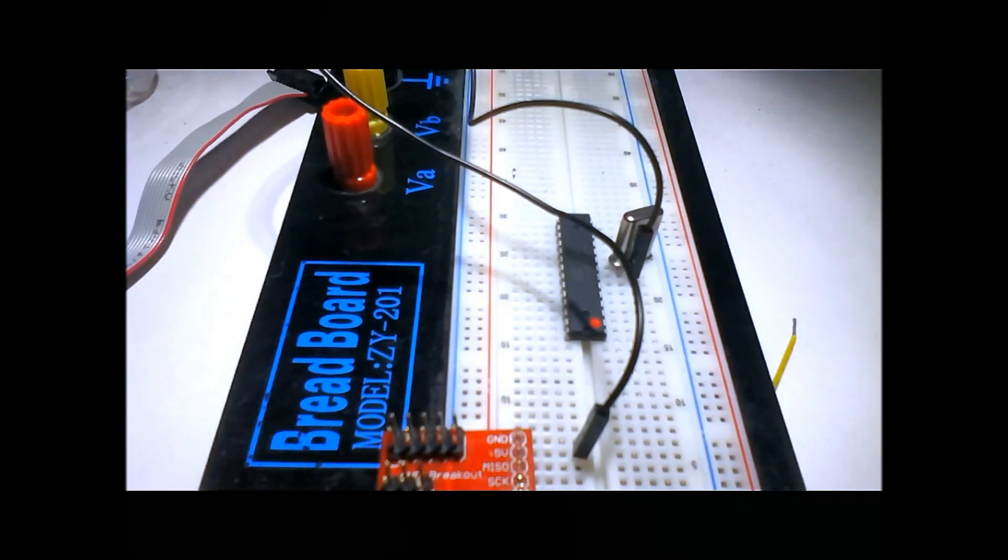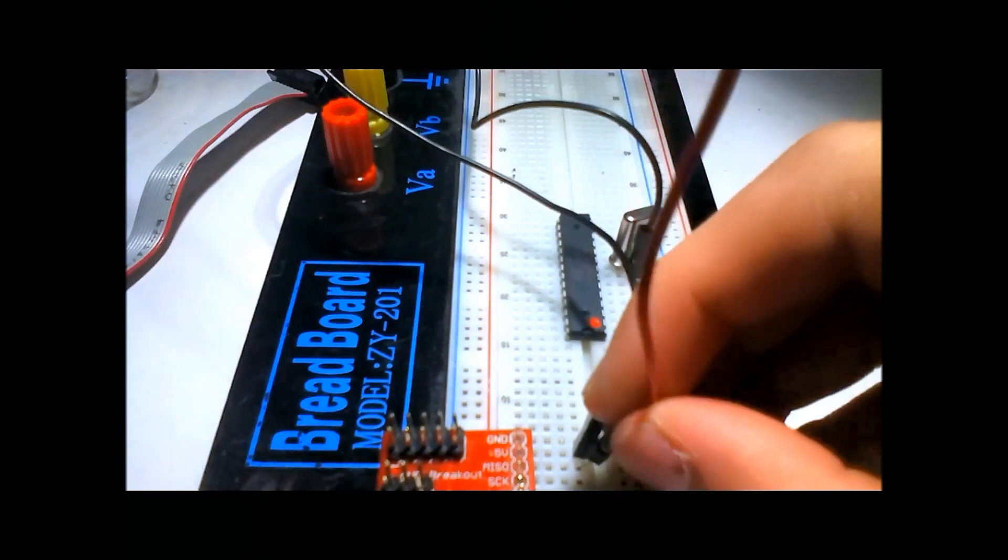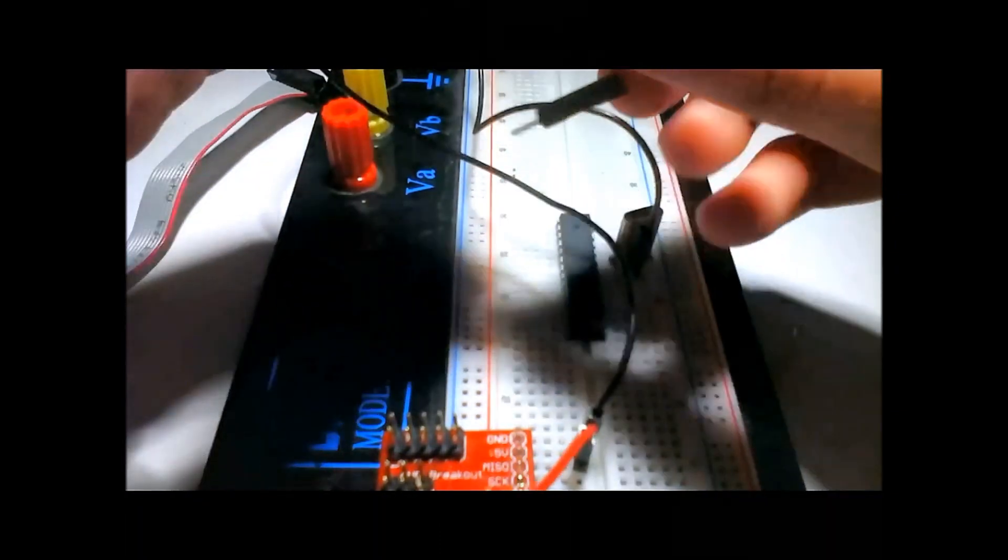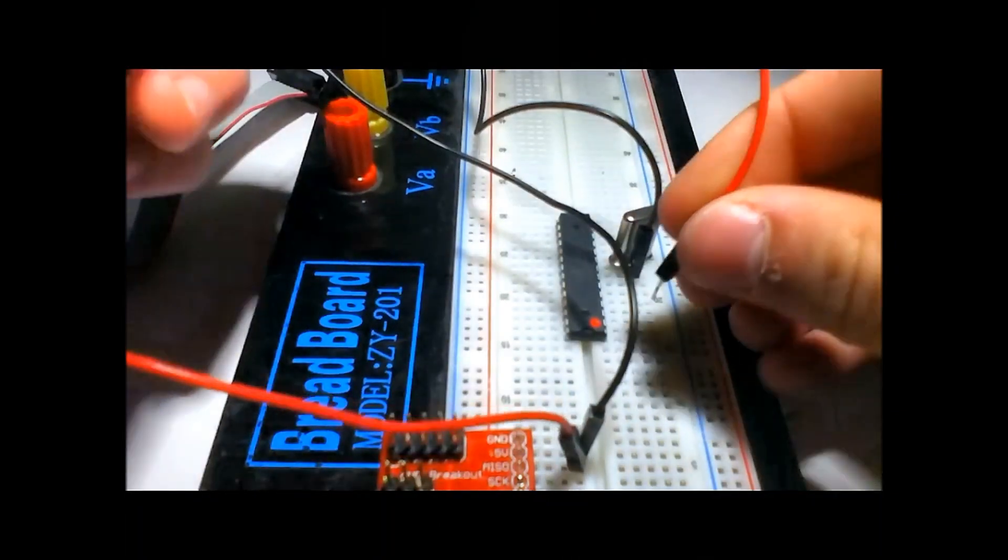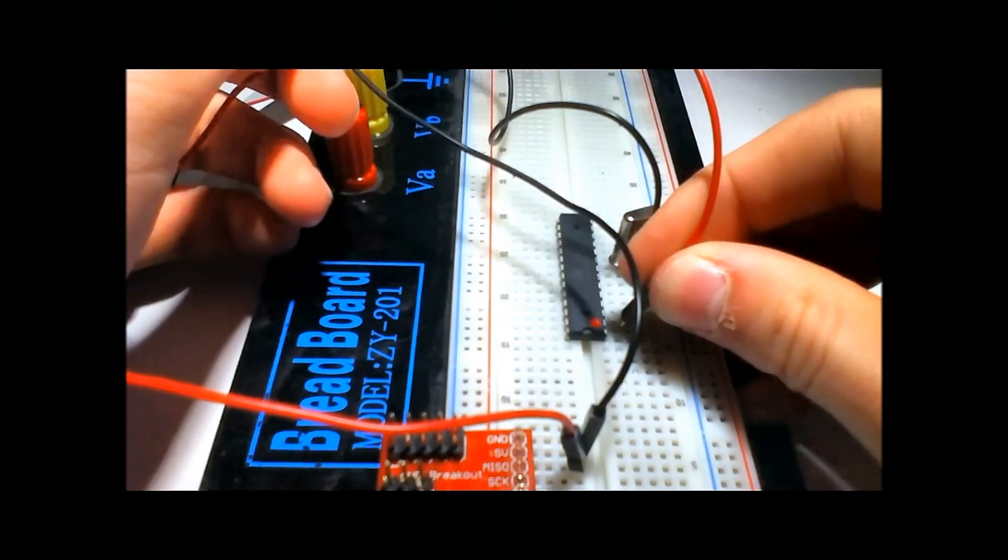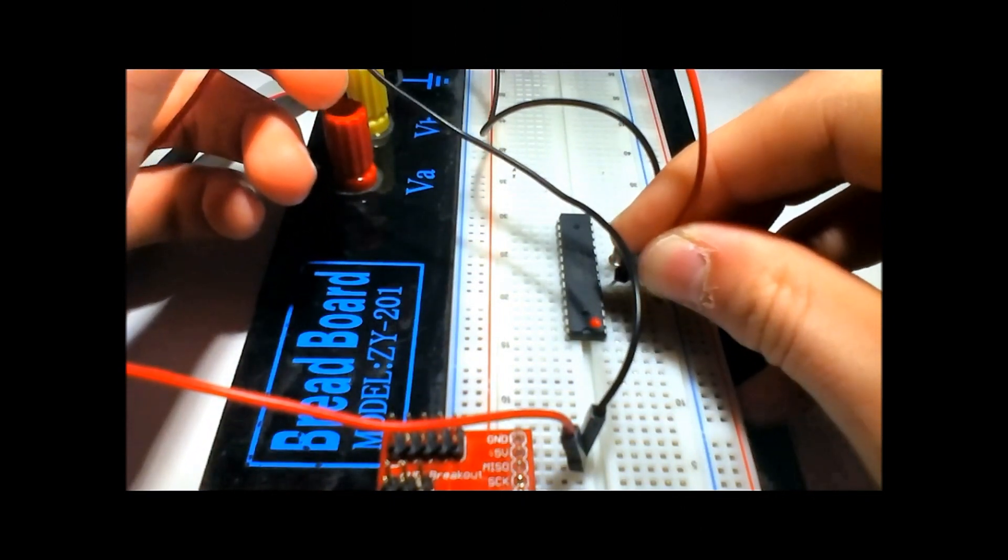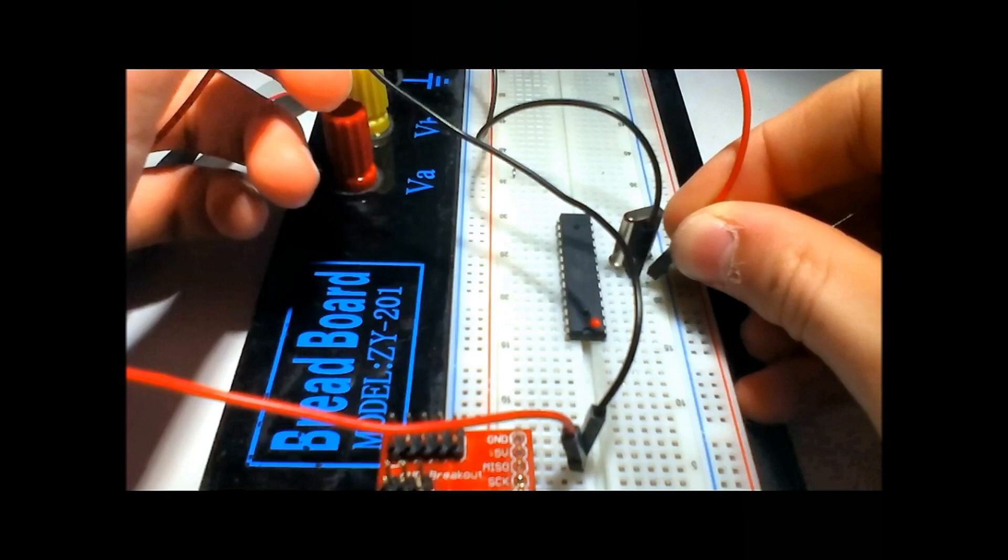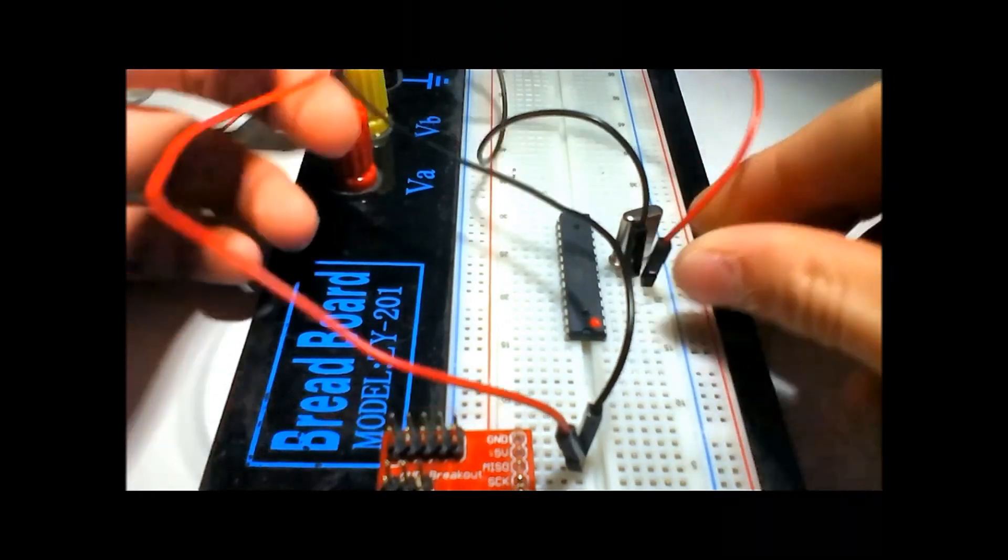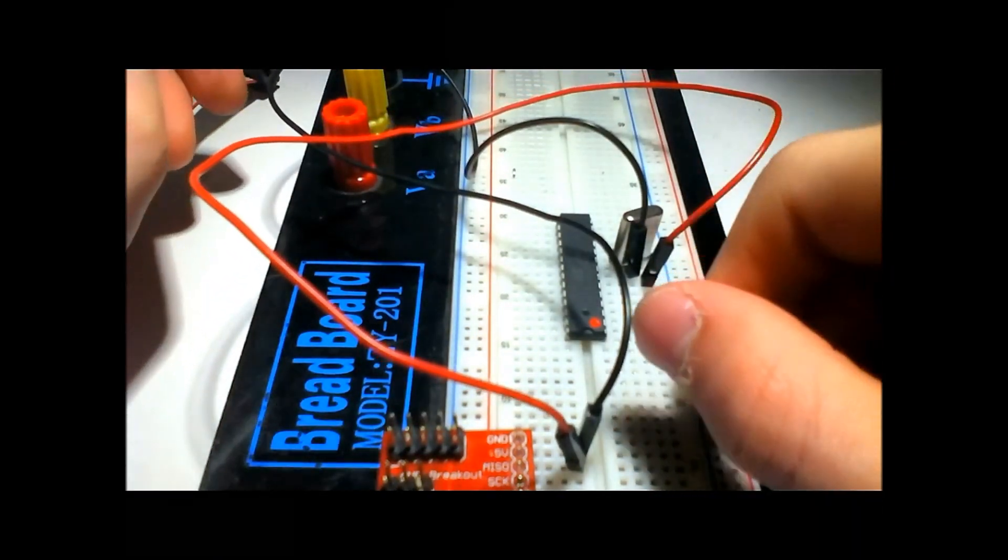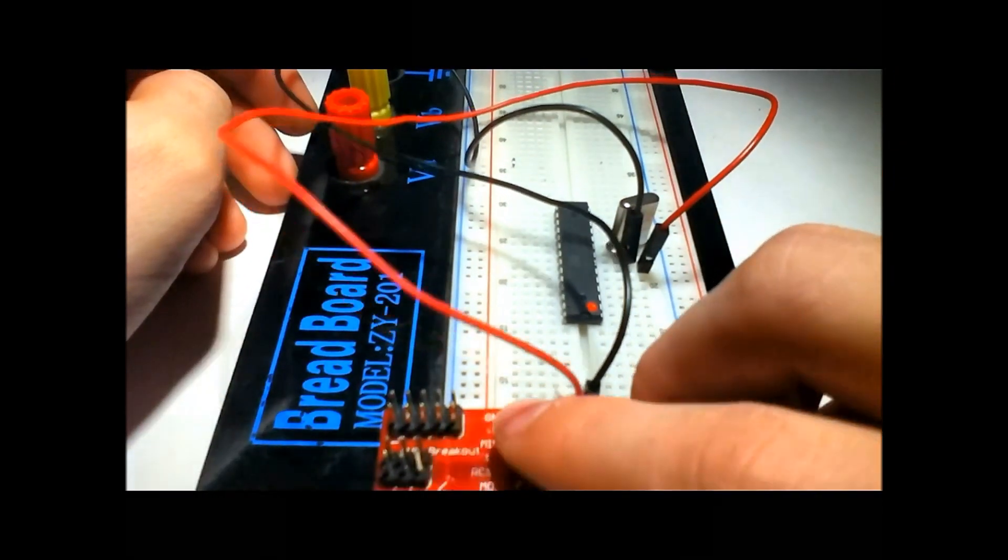Now let's hook up 5 volts. That's pin 7 on the chip: 1, 2, 3, 4, 5, 6, 7. Now it's got power set wired up.